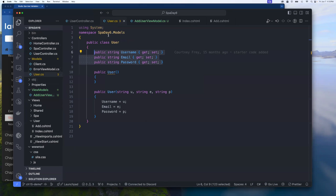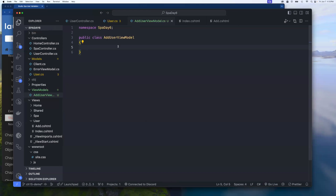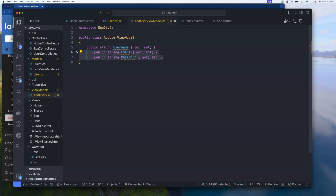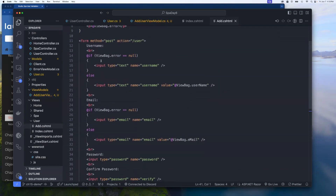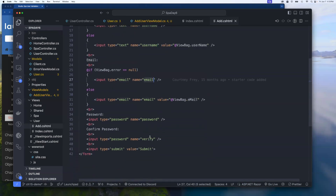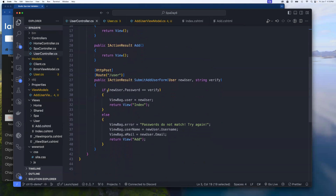Inside this class we start with the three properties from the user — username, email, and password — since we definitely need all three. We also need a fourth property, so we copy one and change its name to VerifyPassword. If we look at our add form, you can see several inputs: username, email, password, and verify.